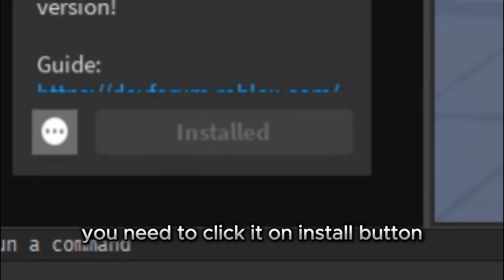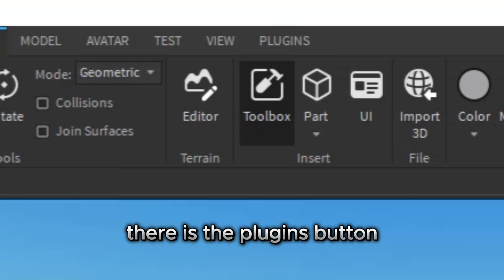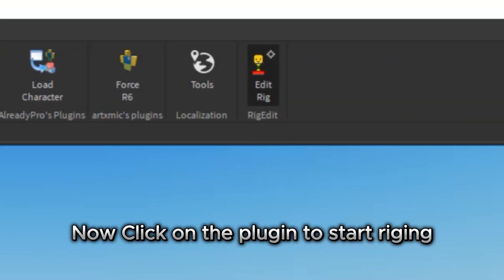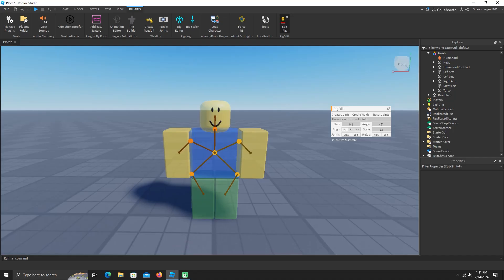You need to click on the install button. There is the plugins button. Now click on the plugin to start rigging.